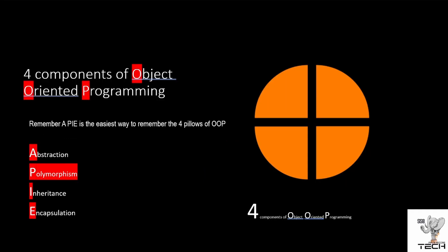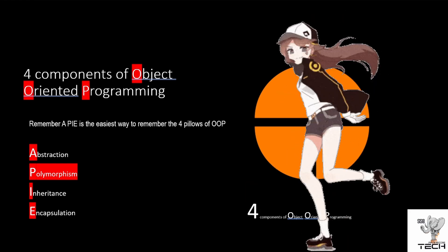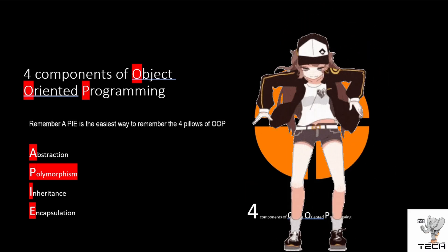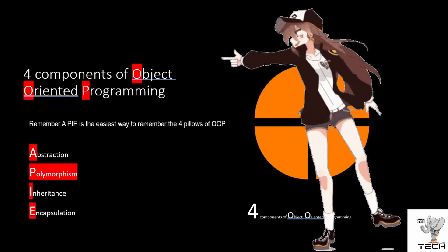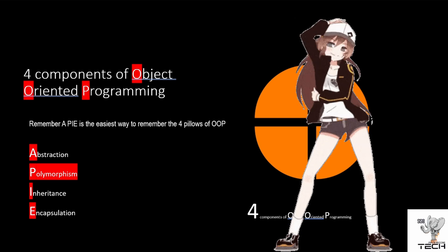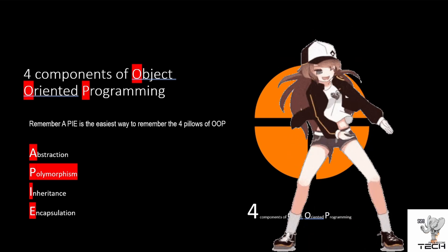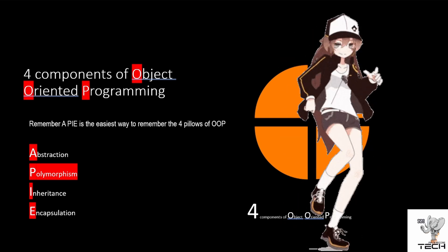There are four components of object-oriented programming. For people to remember it, I always tell them to remember API, which is the easiest way to remember the four pillars in case you're in an interview. Just remember API: A for abstraction, P for polymorphism, I for inheritance, and E for encapsulation.